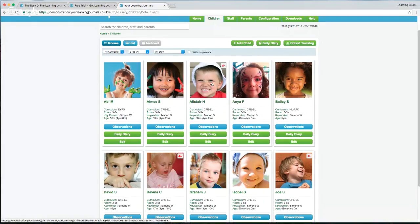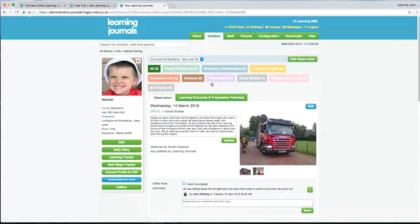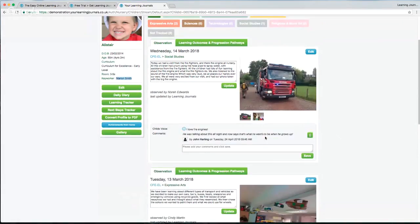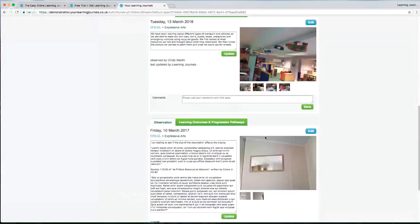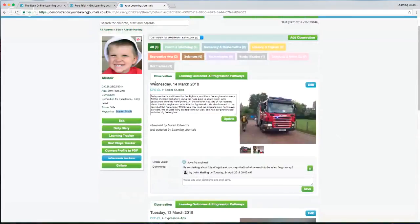If I click into one of these profiles — let's choose Alistair — we're shown his profile. Alistair is a child in a Scottish nursery, currently following the Curriculum for Excellence at the early level. He's in the three-to-fives room and his key worker is Marian Smith. On the right-hand side we can see all the observations taken for Alistair, scrollable from newest to oldest.